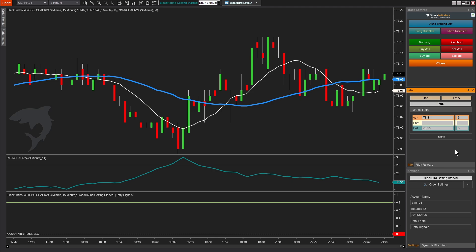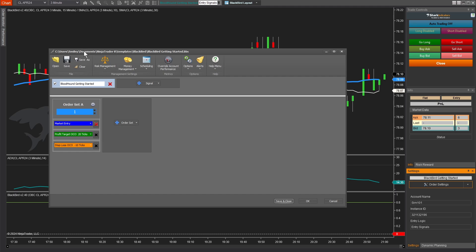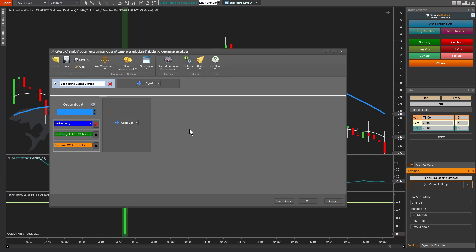And again, you need to be connected to a data feed for that to work. And because when I closed Ninja or I saved the workspace, it remembers the Blackbird file that I was working in, and it included the Bloodhound file, so everything is all loaded up for us.